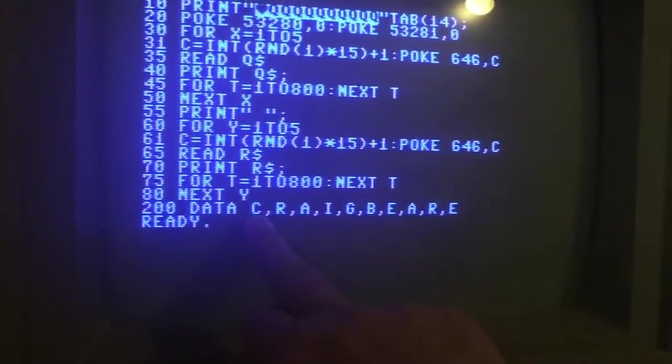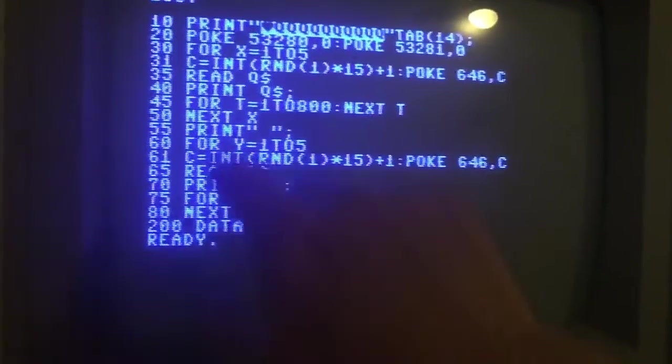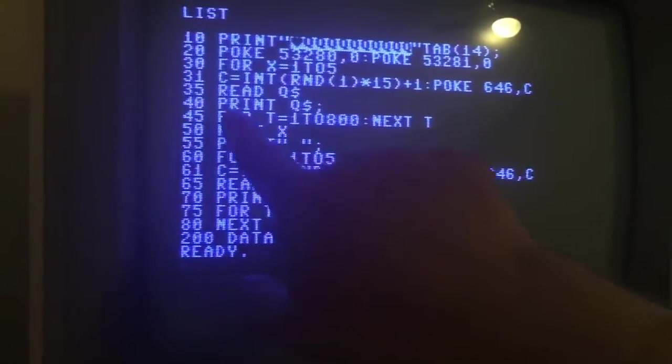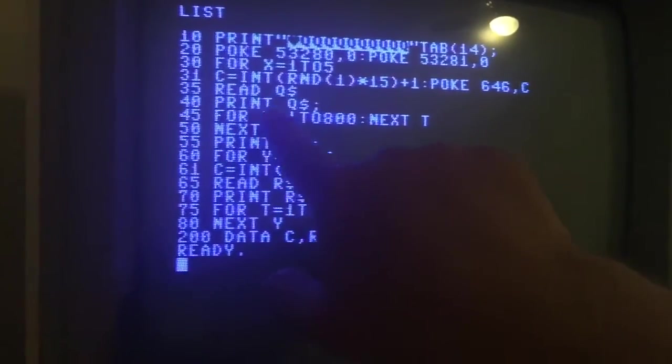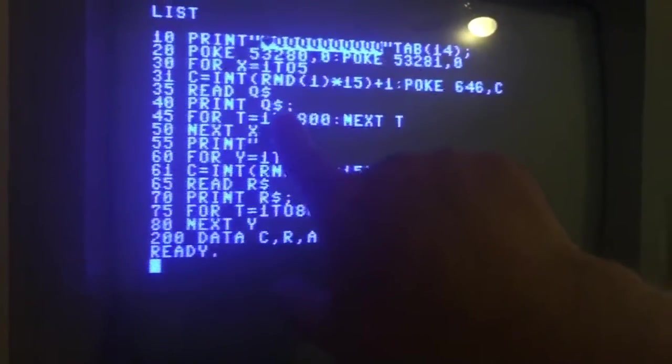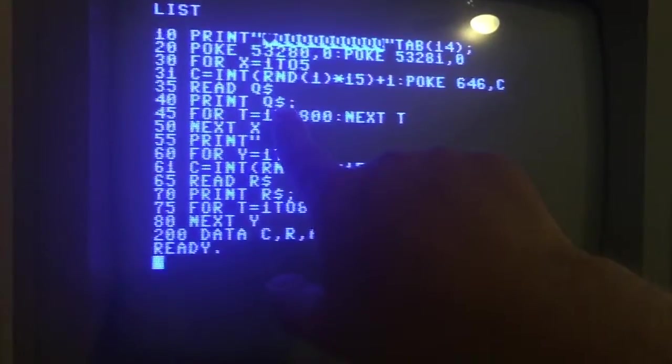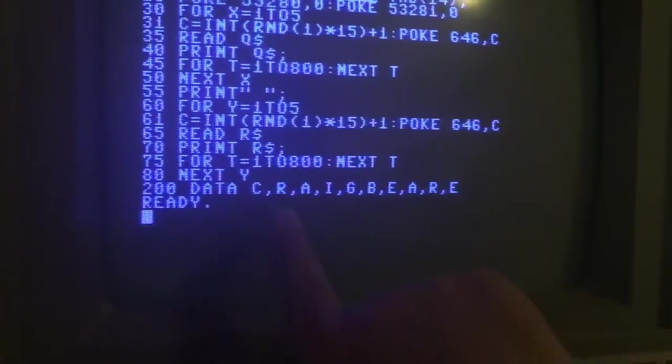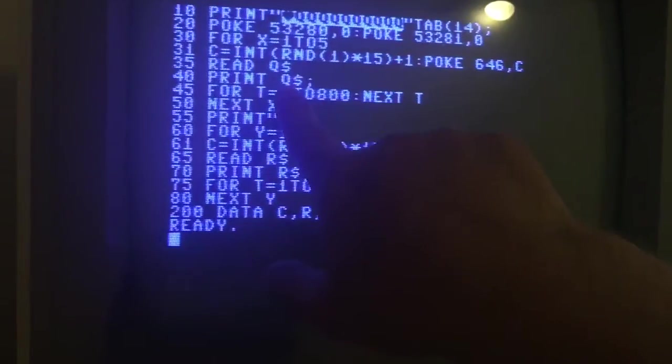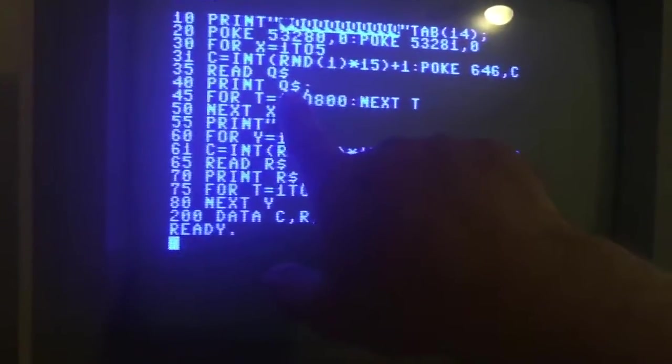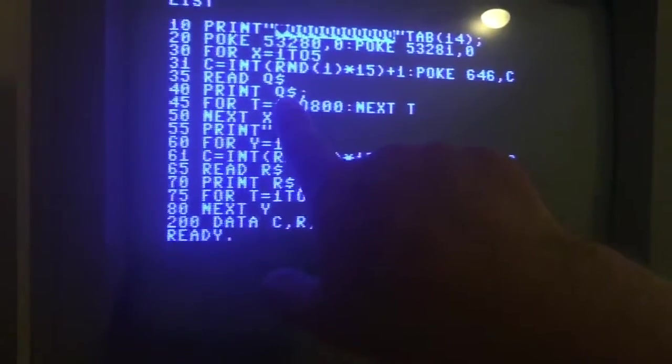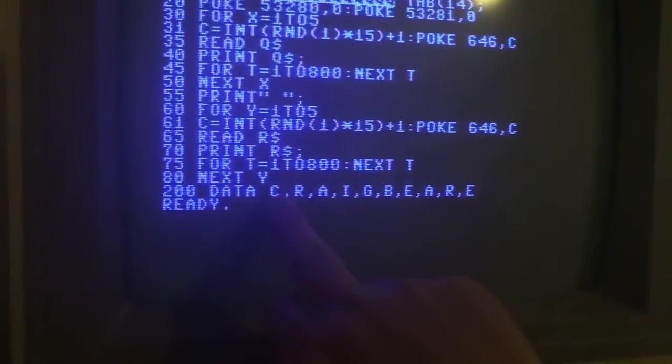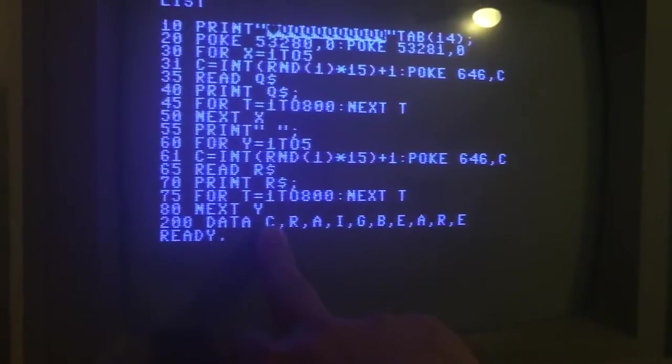And then up here on the next statement it says PRINT Q dollar. So it's already read the C from the data statement, so now it's going to print the C here because Q dollar becomes a C since it's a variable.